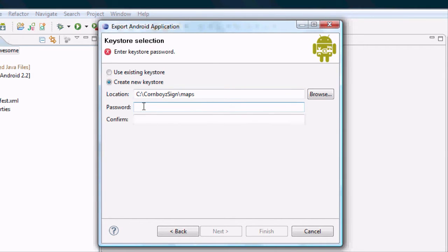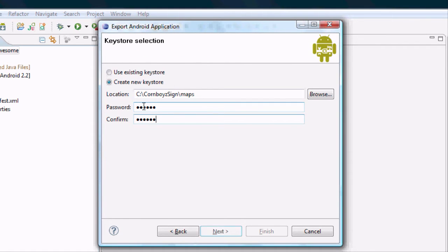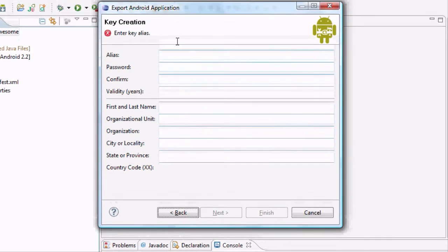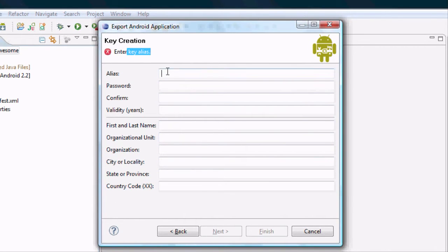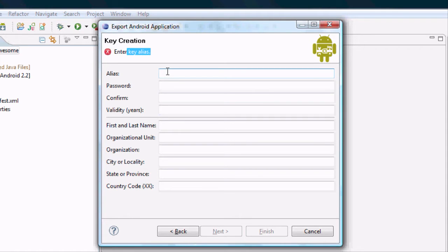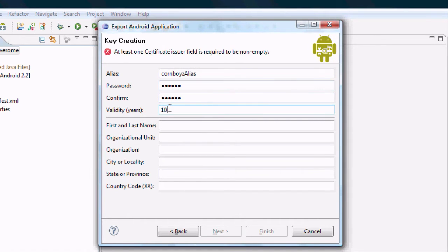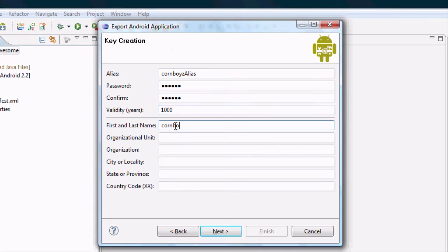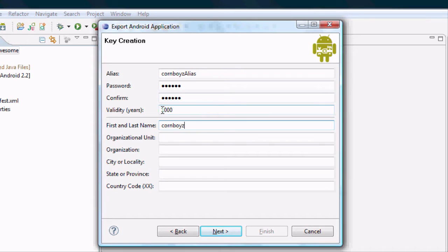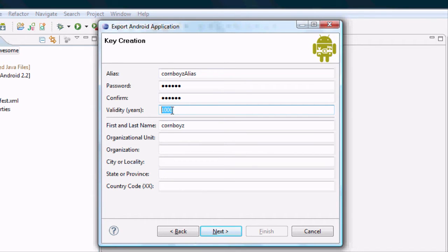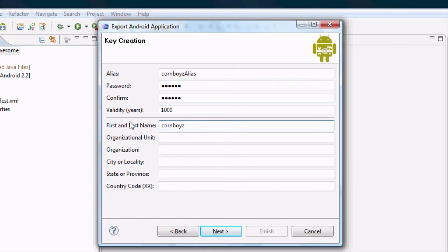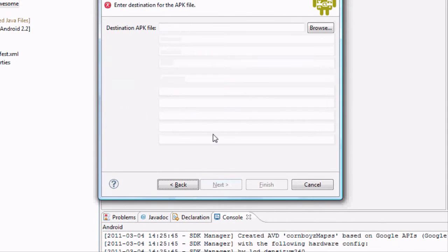Make a password. I'm going to say my password is just called Travis, just to keep it simple. Confirm it, hit next. And now we're going to have to create the key and an alias. And we're going to need to know this later. So make sure you remember what all your stuff is. But for my alias I'm just going to call it cornboys alias. Again a new password, I'm going to just say keep it Travis. So both my key and my key store have Travis as the password. And then the validity, basically whenever someone installs your app it's going to check the validity. So you want it for like a thousand years. I think you can select up to a thousand years. And then also just select a name and hit finish.